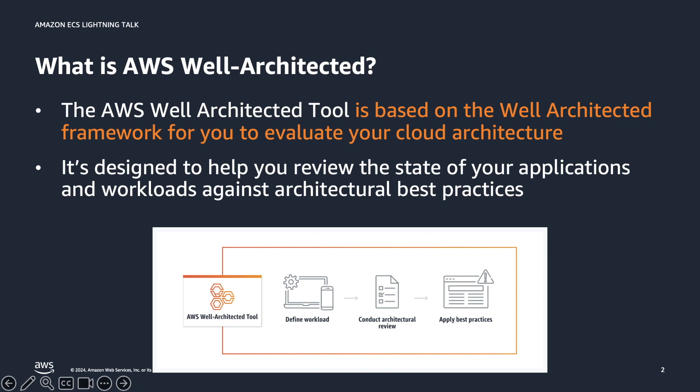operational excellence, security, reliability, performance efficiency, cost optimization, and sustainability. AWS well-architected provides a consistent approach for you to evaluate architectures and implement scalable designs.